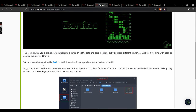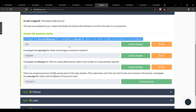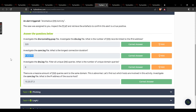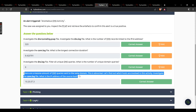Zeek Exercises: this room challenges you to investigate traffic data and stop malicious activities under different scenarios. No answer needed for task 1. Task 2 — investigate the DNS tunneling pcap, DNS log: number of DNS records linked to IPv6 addresses — 320. Longest connection duration in the con file: that value. Number of unique domain queries: 6. There are massive amounts of DNS queries sent to the same domain — that's abnormal. Investigate the con log to find the source host IP address.